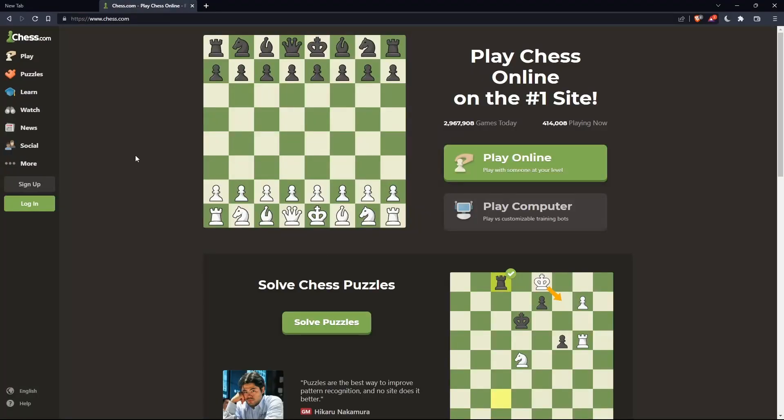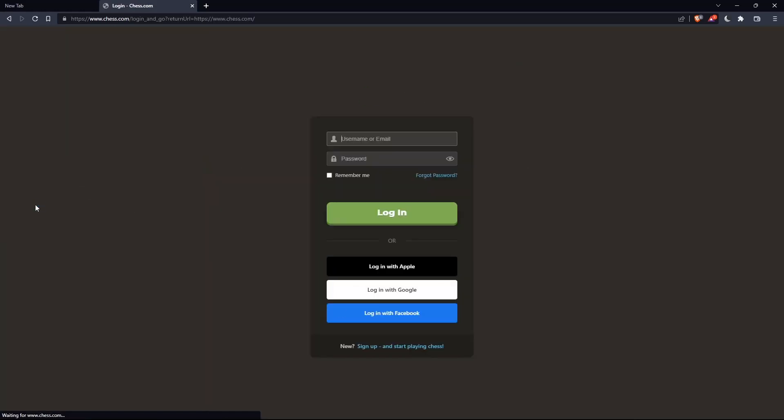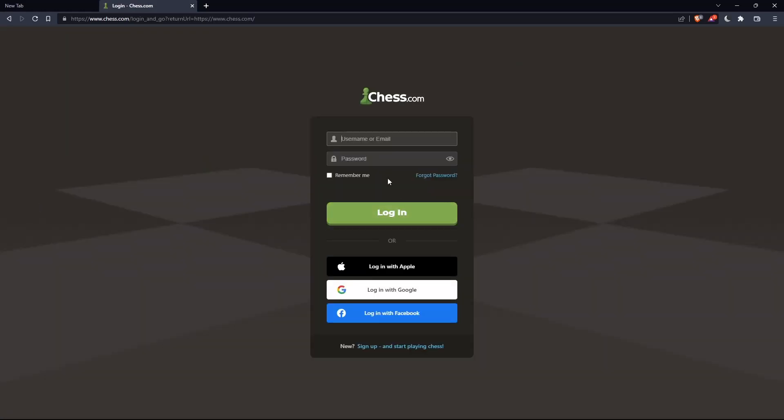If you have an account, click on the login option in the left panel. Enter your username or email and password, and check 'Remember me' if you don't want to log in every time.